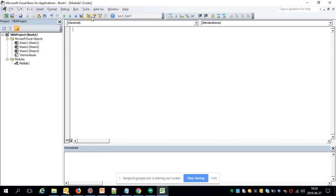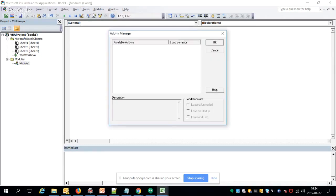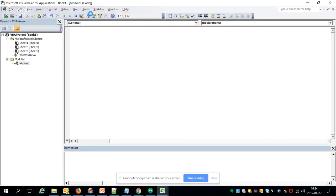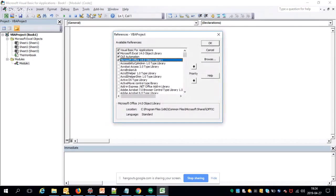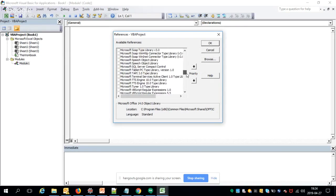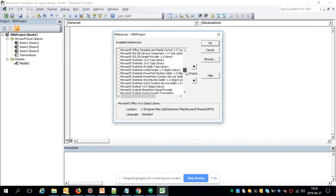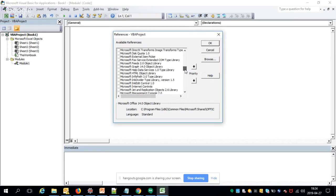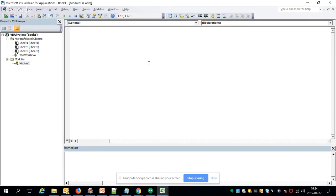Go to Tools, then References, and import the libraries we are going to use for data scraping. The two libraries are: Microsoft HTML Object Library and Microsoft Internet Controls. Once you import these two, create a sub procedure named 'test' or whatever you prefer.